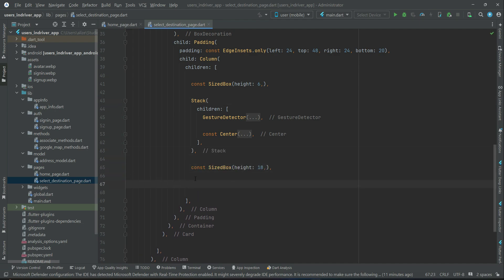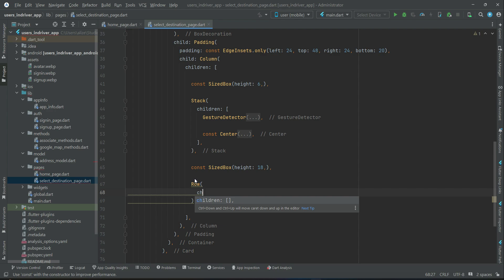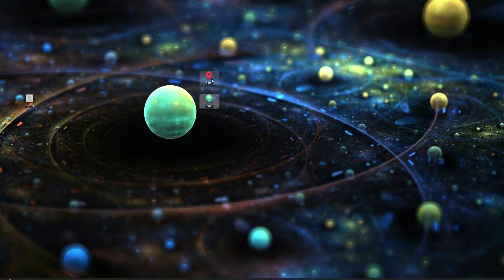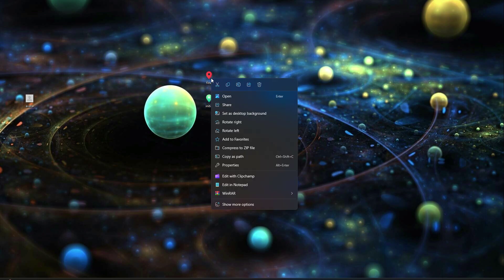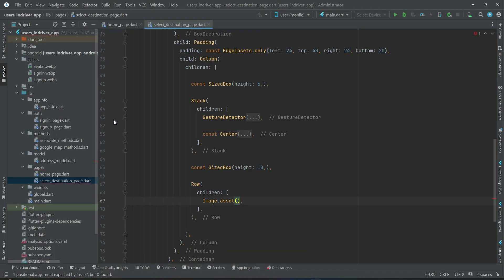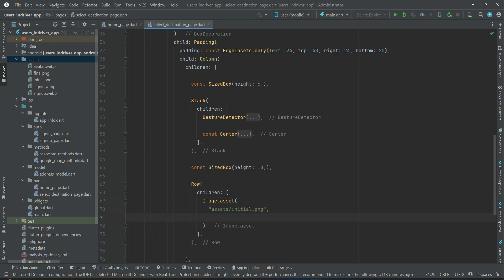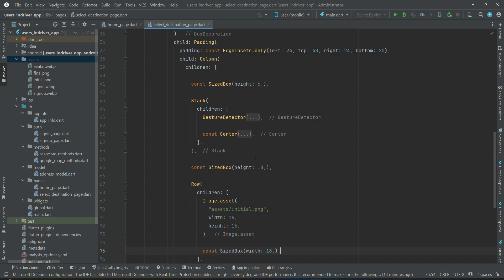Then we will add some space followed by the pickup text field. Using a Row widget, we want to display an icon alongside the text field to make the UI more beautiful. Use Image.asset — I will provide two icons named 'final' and 'initial'. Download and copy them into your assets folder. Inside the assets folder, use the image named 'initial.png' with a height of 16, then add some spacing of size 13.